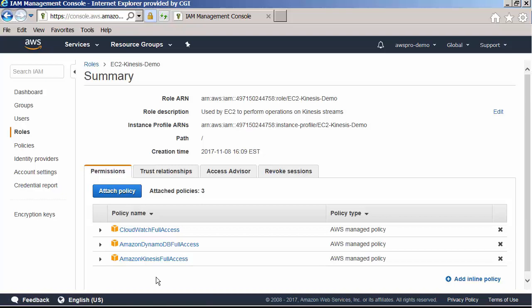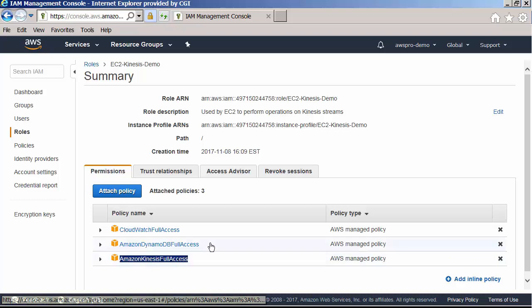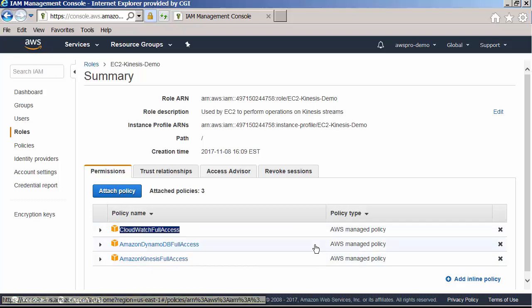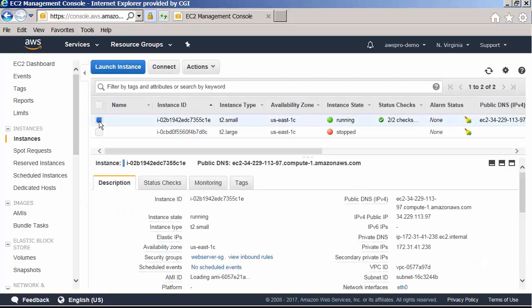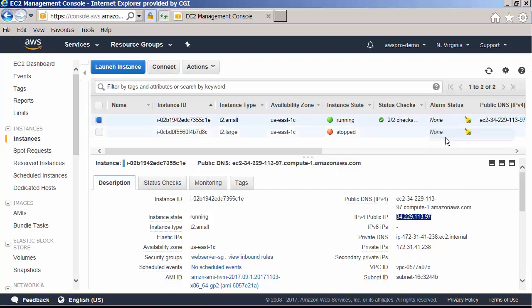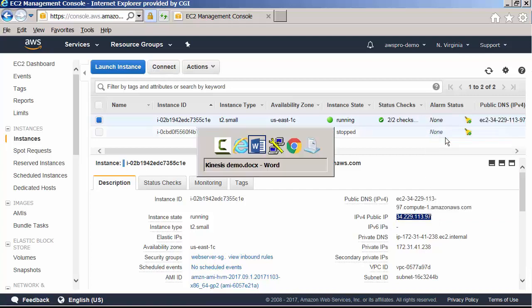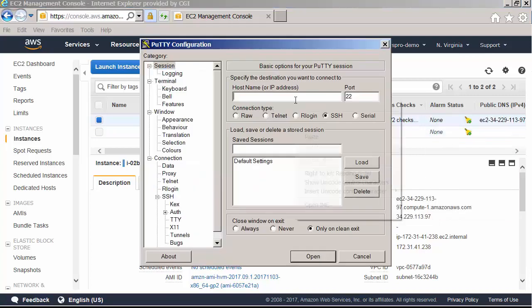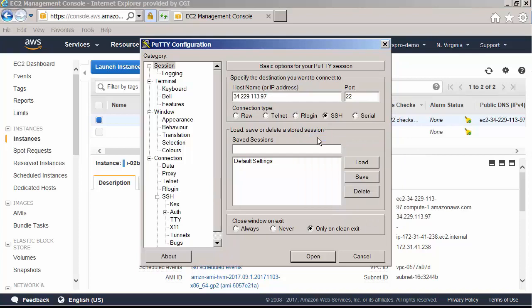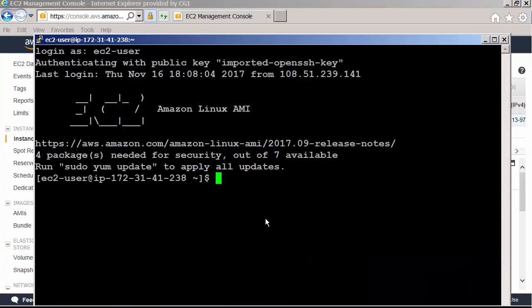Now the EC2 instance assuming this role will have access to Kinesis streams, DynamoDB, and CloudWatch services. Let me copy the public IP address of the EC2 instance. Let's login to the EC2 instance using SSH client.